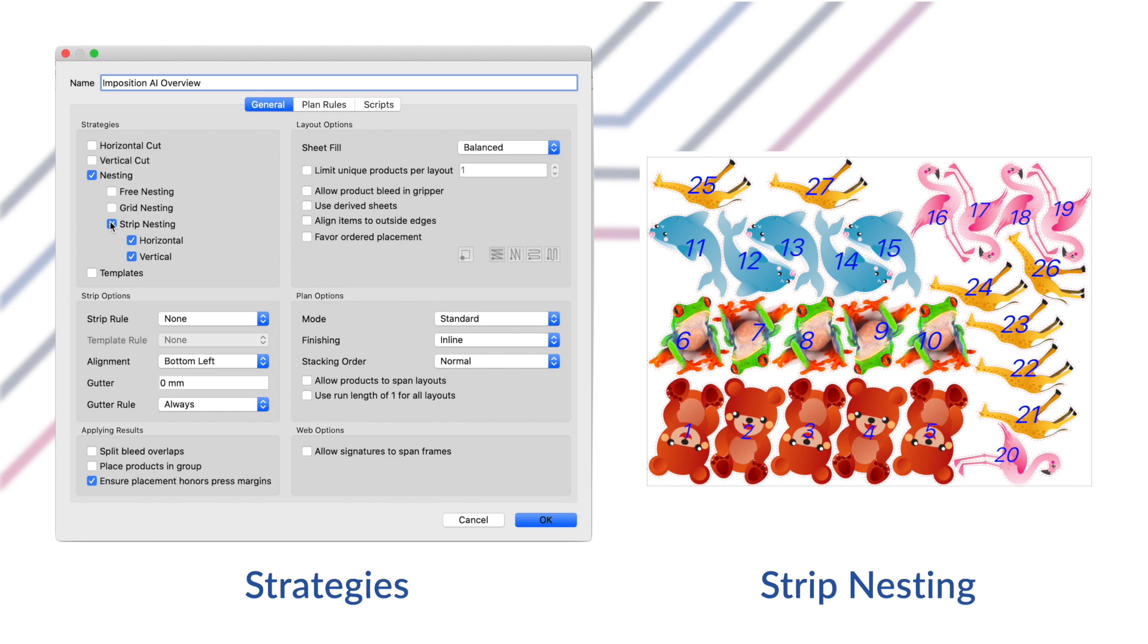Strip nesting nests product items into vertical or horizontal strips. Items can be rotated to fit together and some free nesting is performed to maximize sheet usage, so strips are not as rigidly defined as horizontal cut or vertical cut strategies.